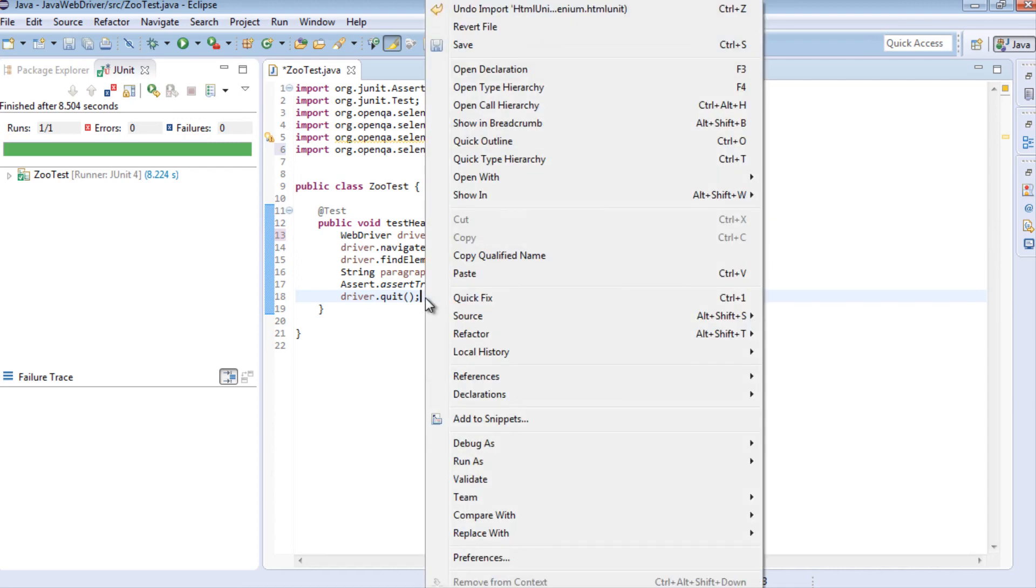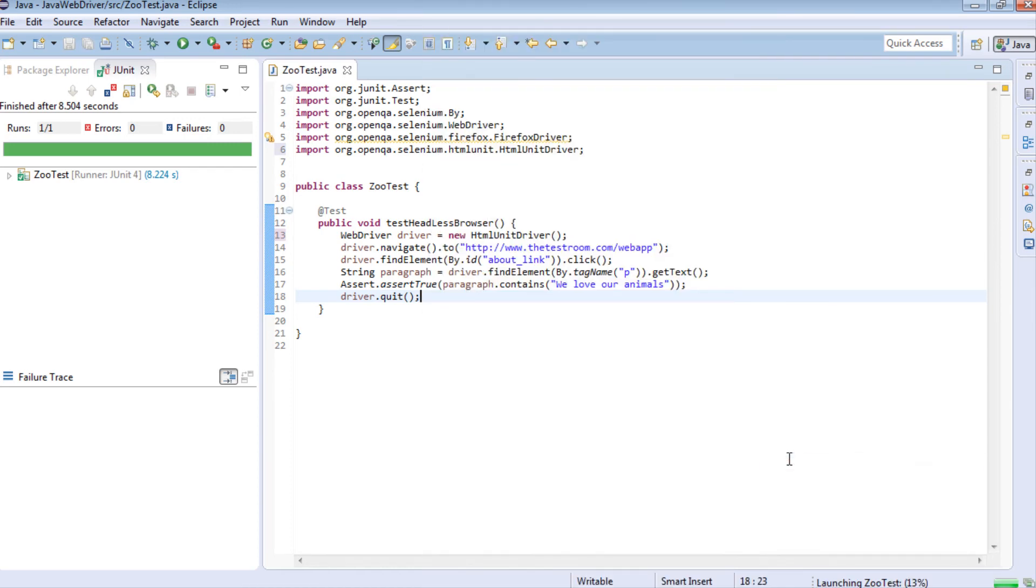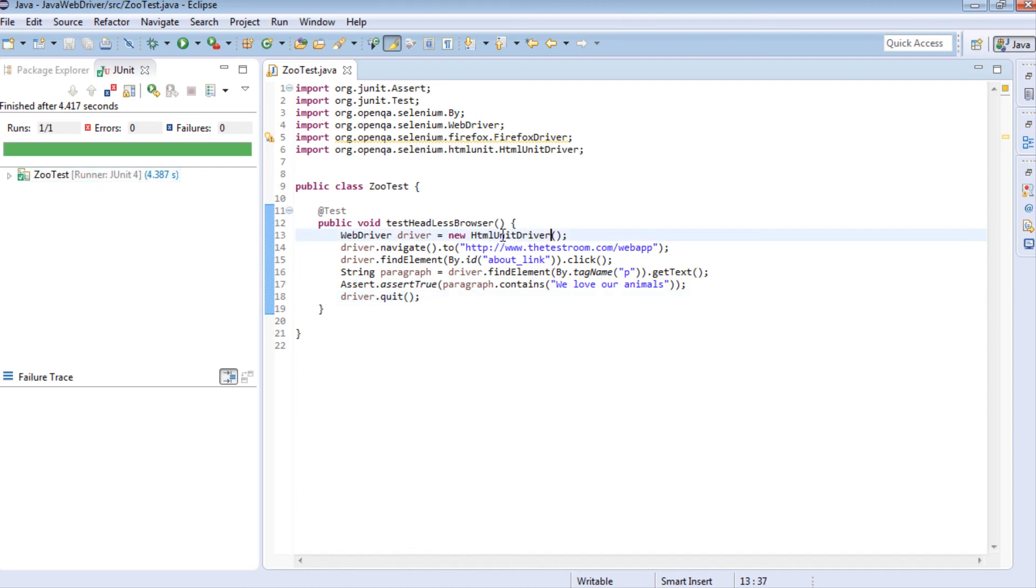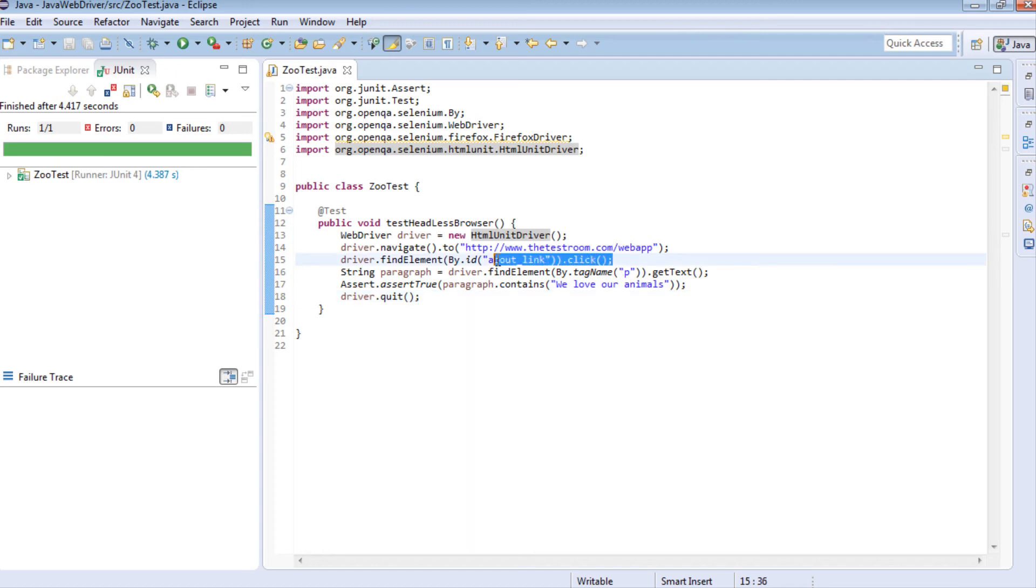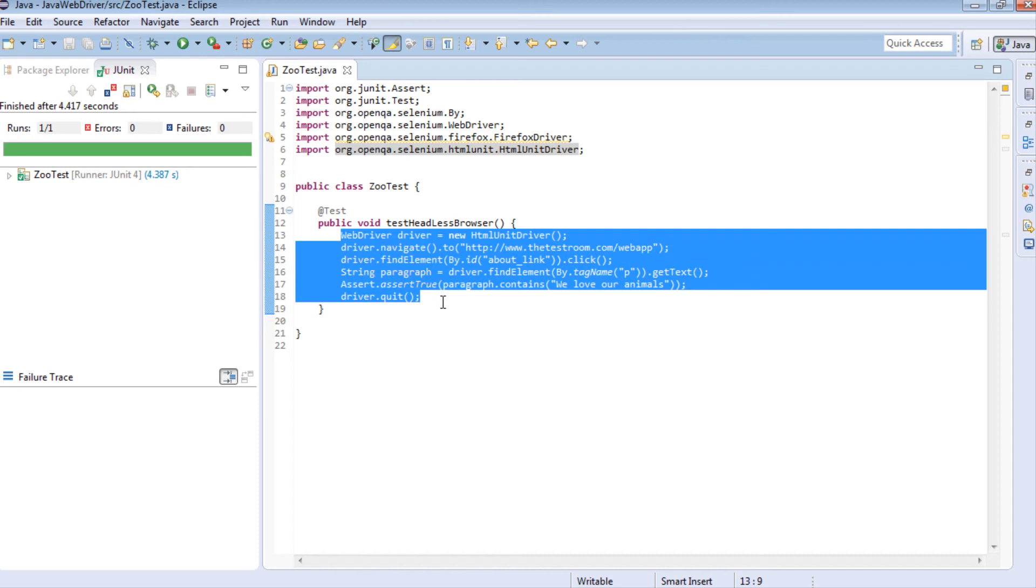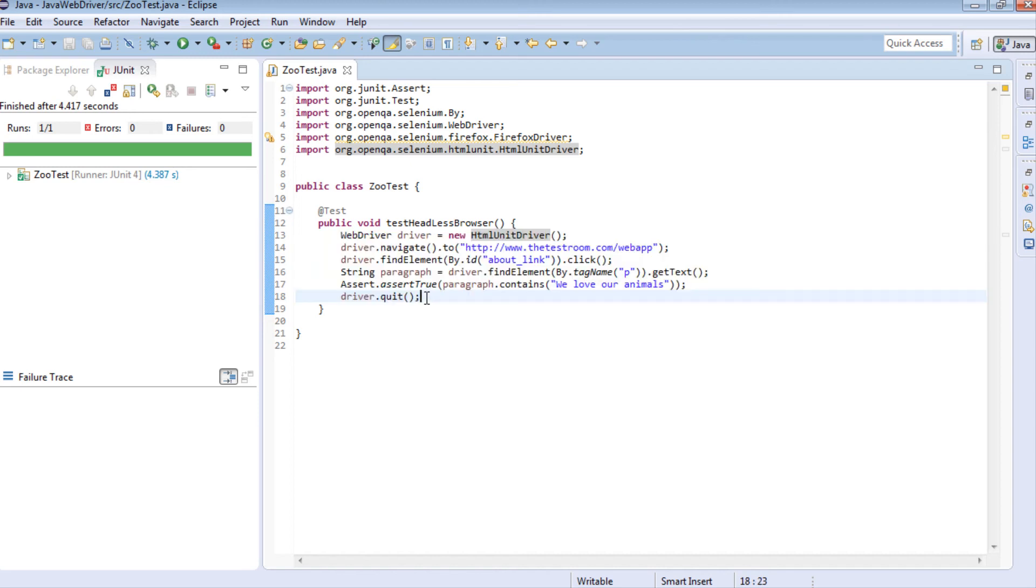Let's right click and run the test. Notice it's actually run the test in almost half of that time. When we ran the test using our browser, it took 8 seconds. When we ran it in the headless browser, the HTMLUnitDriver, it took 4 seconds. We got a green bar, which means it did everything we expected. It clicked on a link, grabbed the text, and did the assertion.